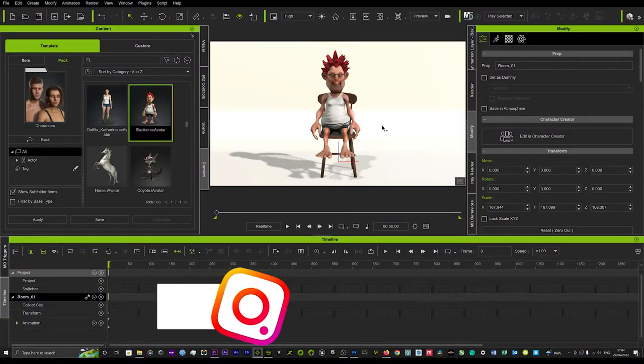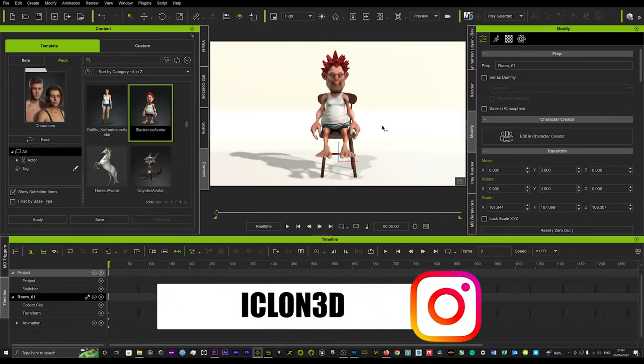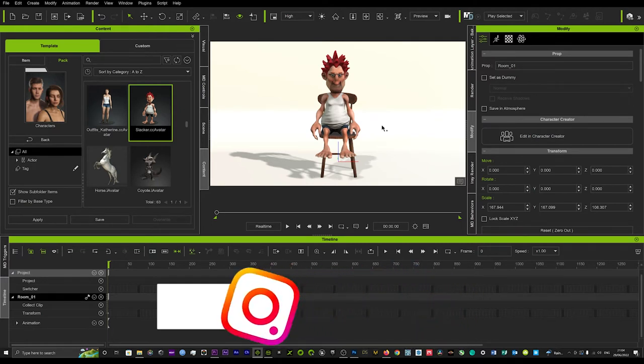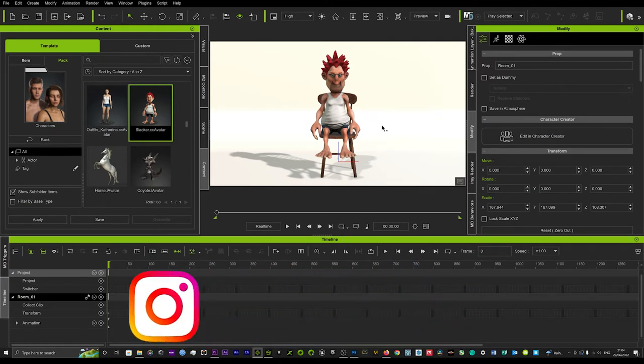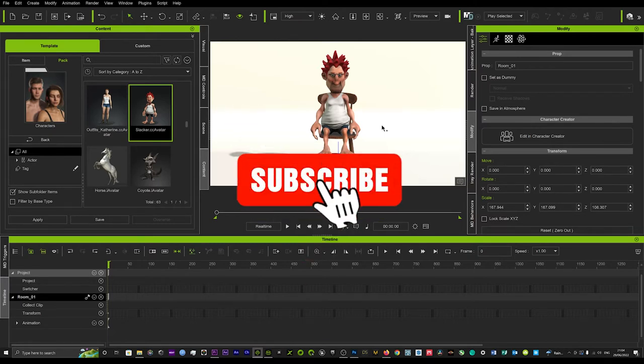Hi guys and welcome back to iClone 3D where we discuss tips, tricks and tutorials for the latest animation softwares. Today I've got a really cool trick on how to create a spotlight.